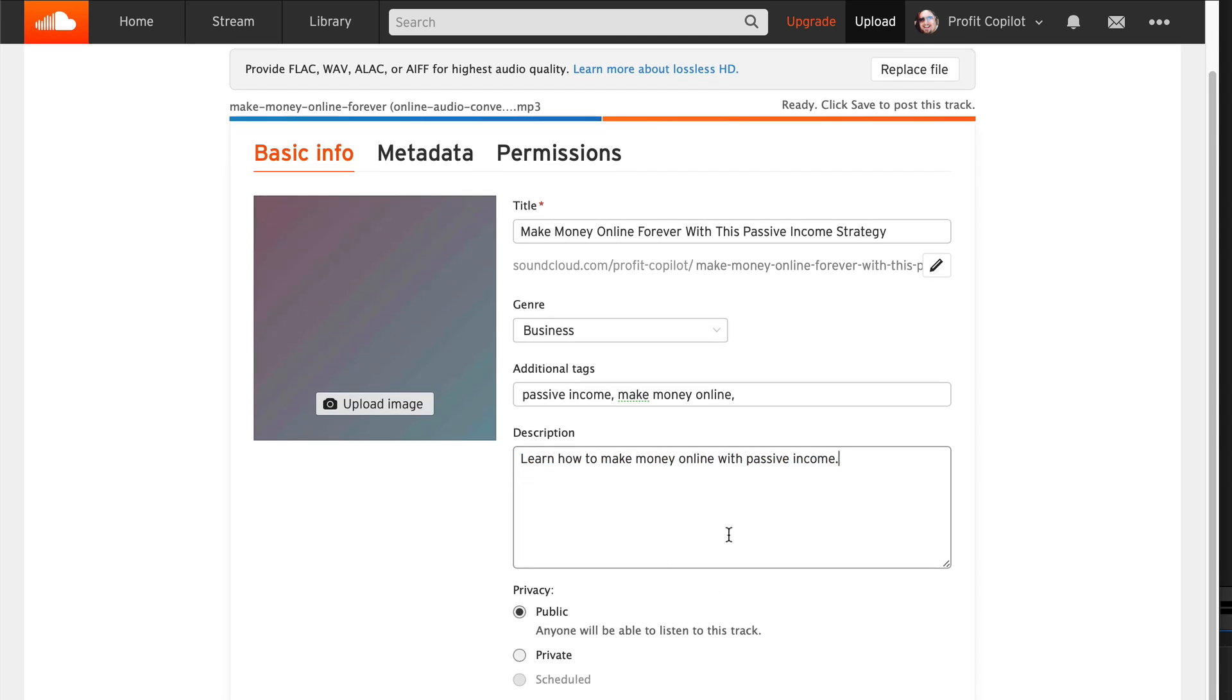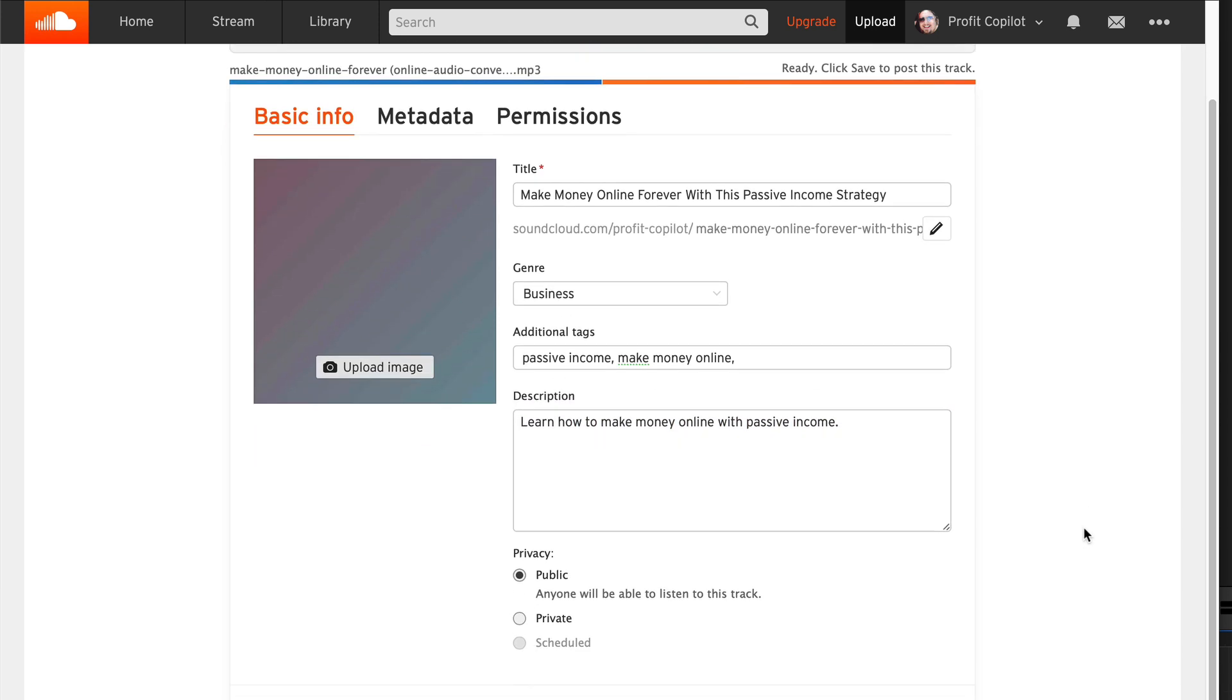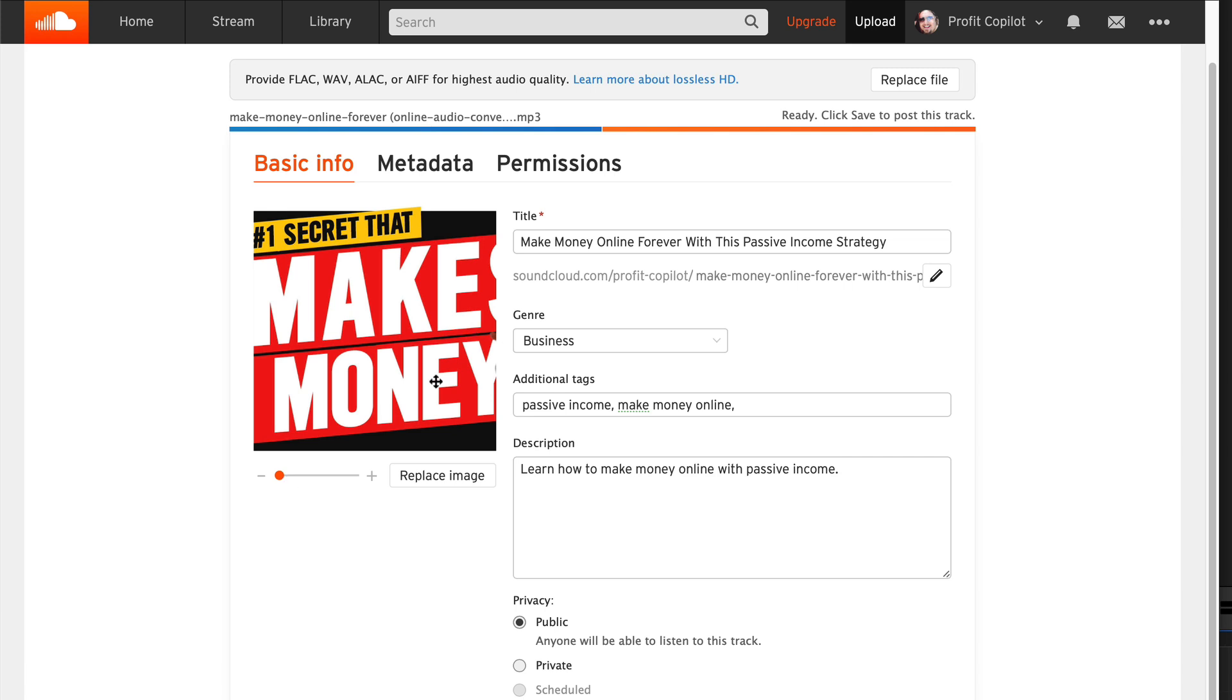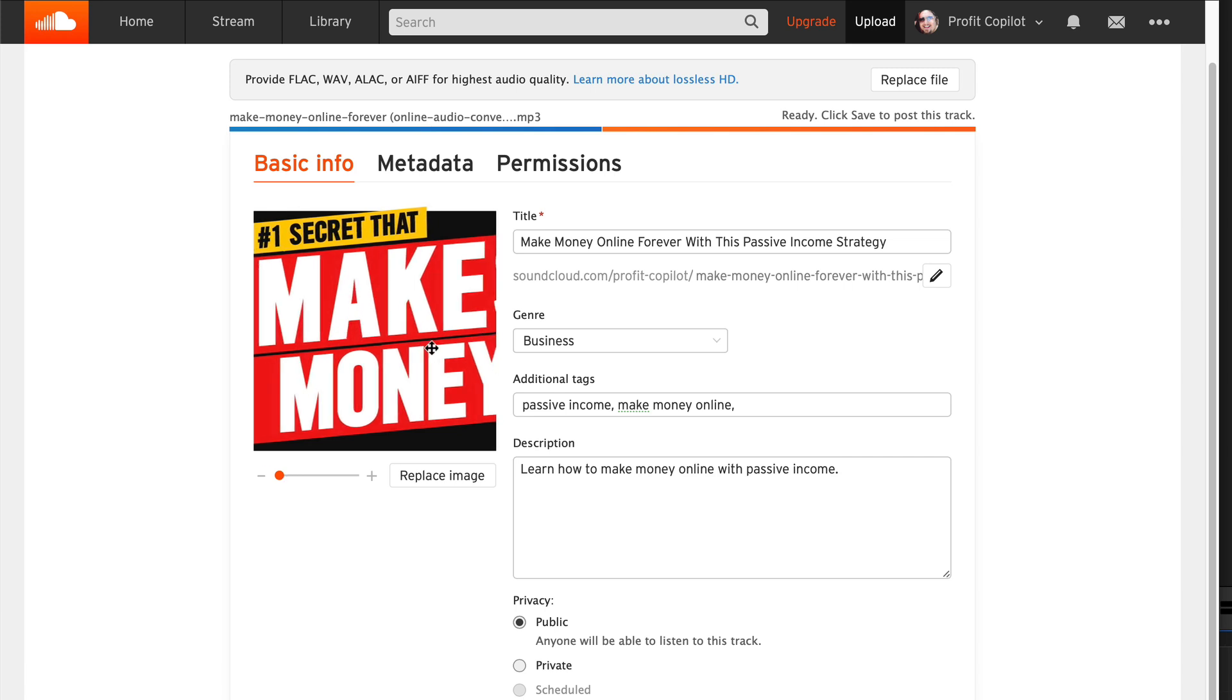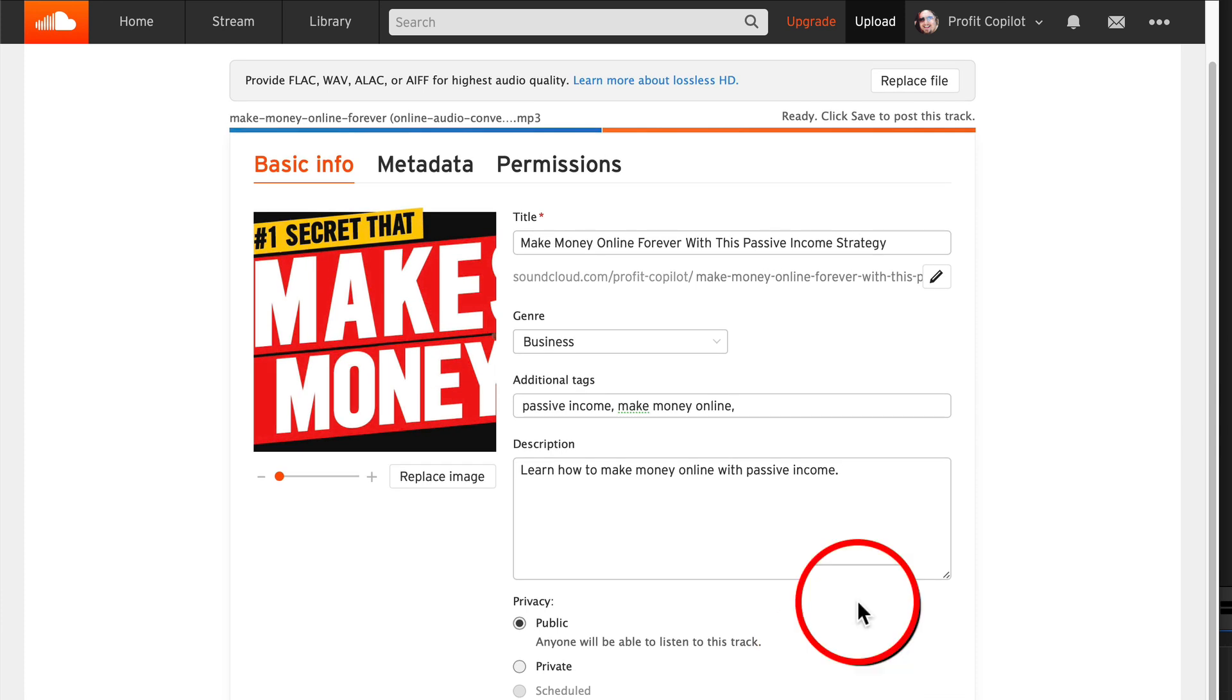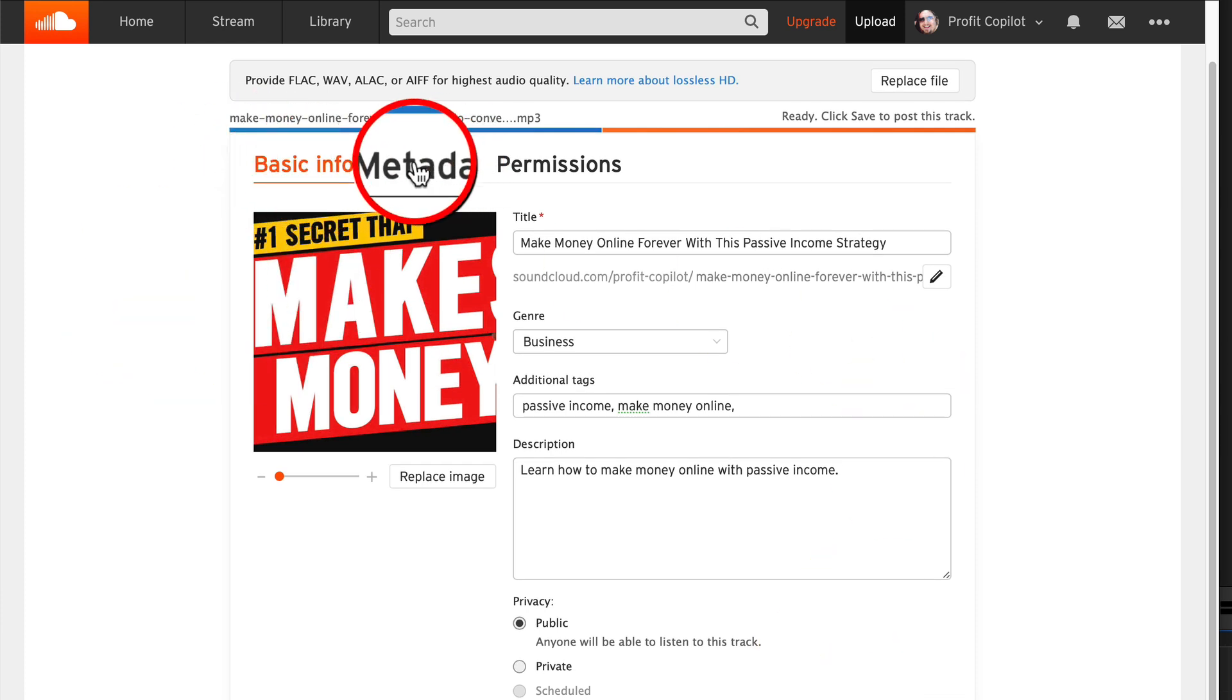Another important tip: do upload an image because you want to increase your click through rate. People are going to see the image first. That's what's going to really pull them in. And my image isn't properly formatted for this. Let's just go with it anyway. OK, so now we've done the basic info.